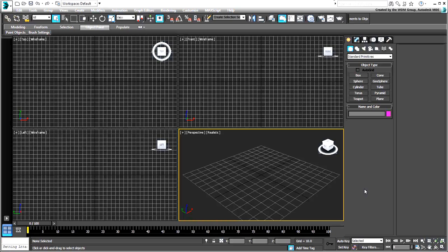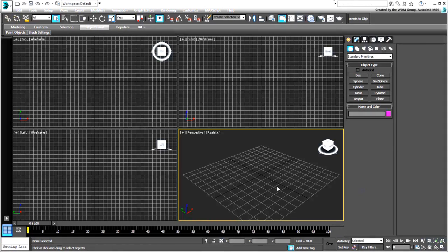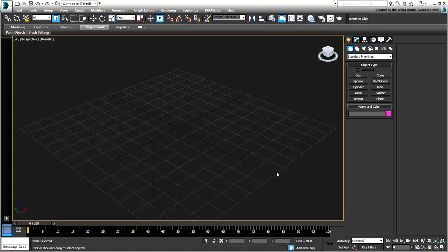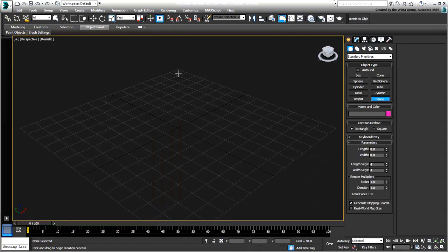Typically when you want an object to travel with another, use the Link tool to create a hierarchy of objects. This works well with transforms like Position and Rotation, but not when objects are deformed.